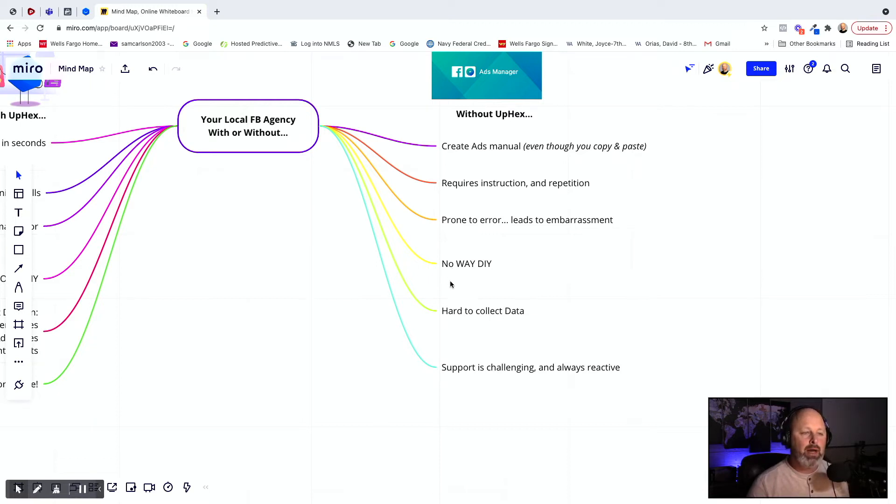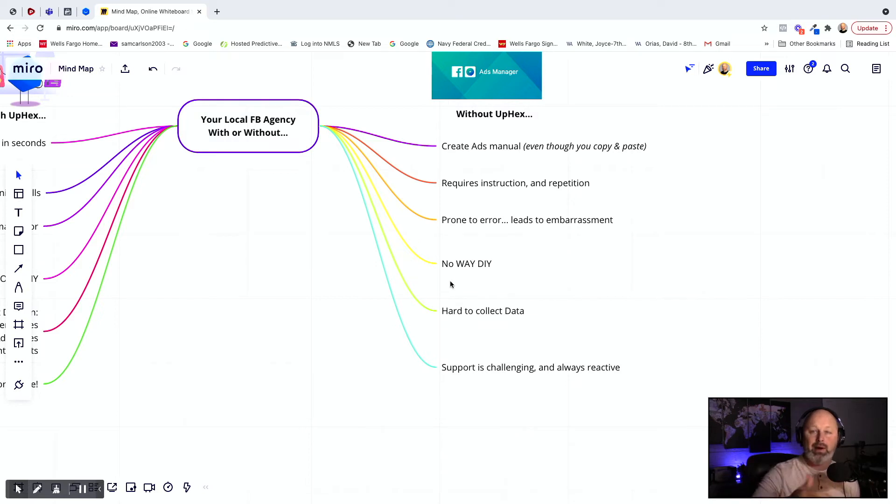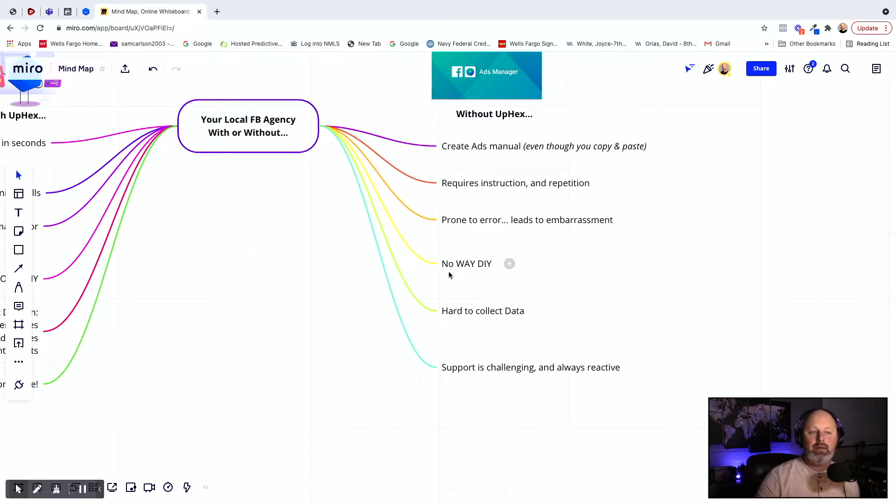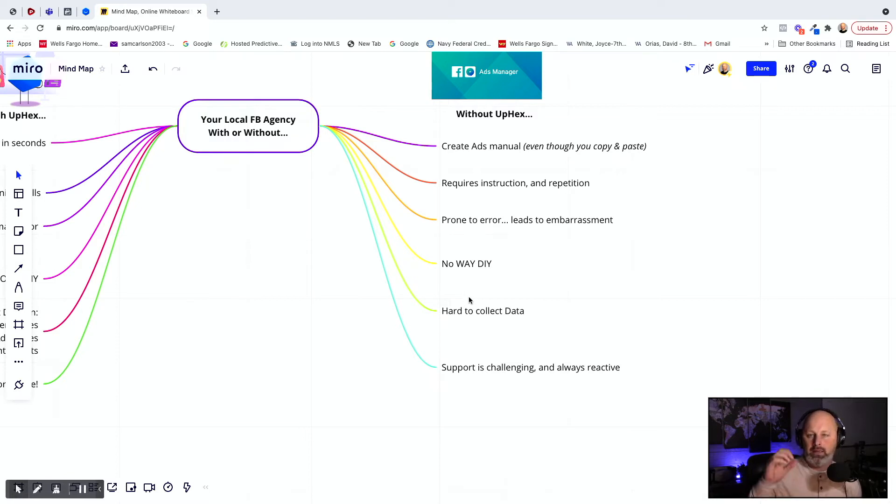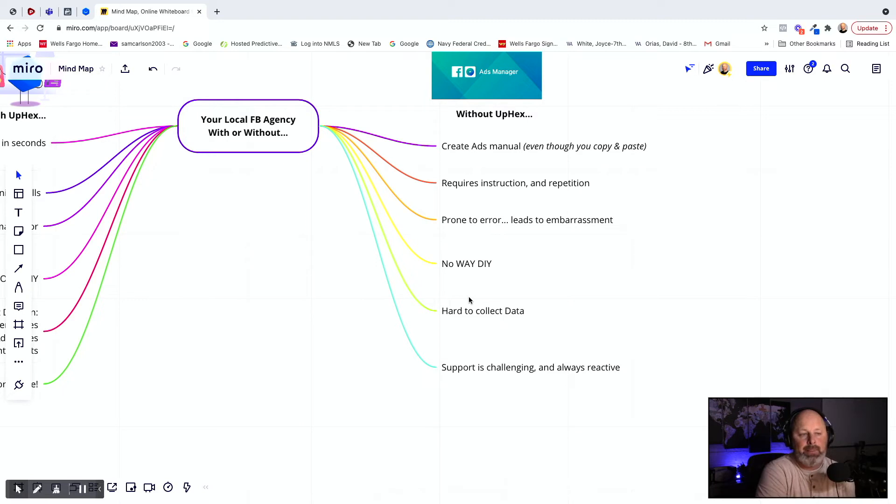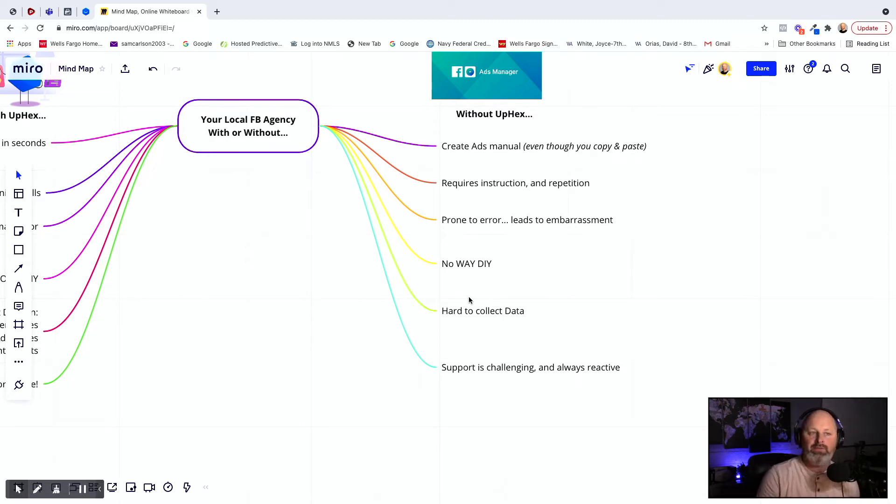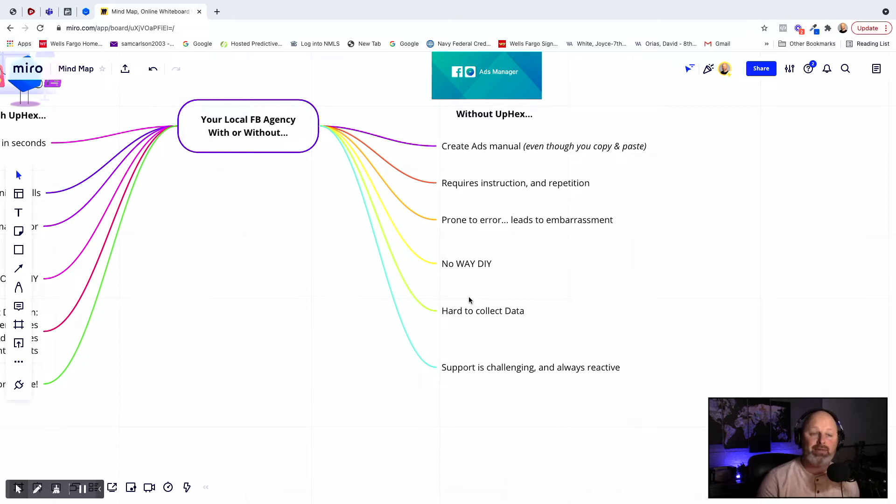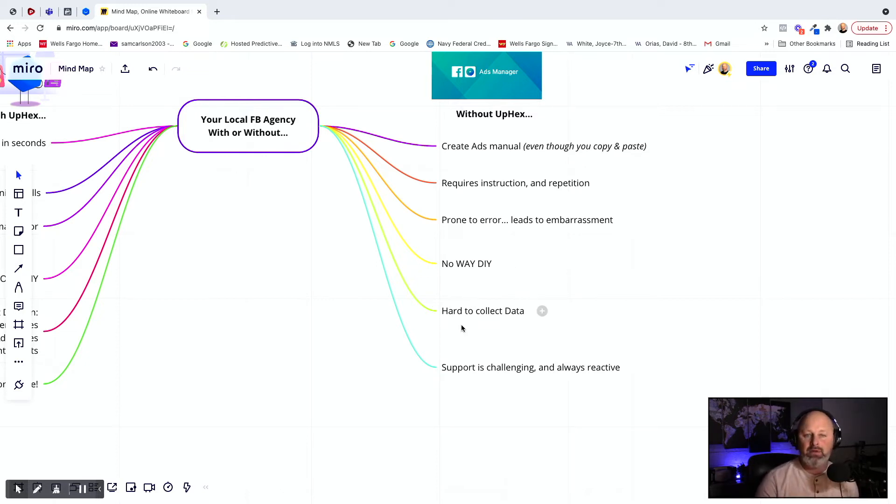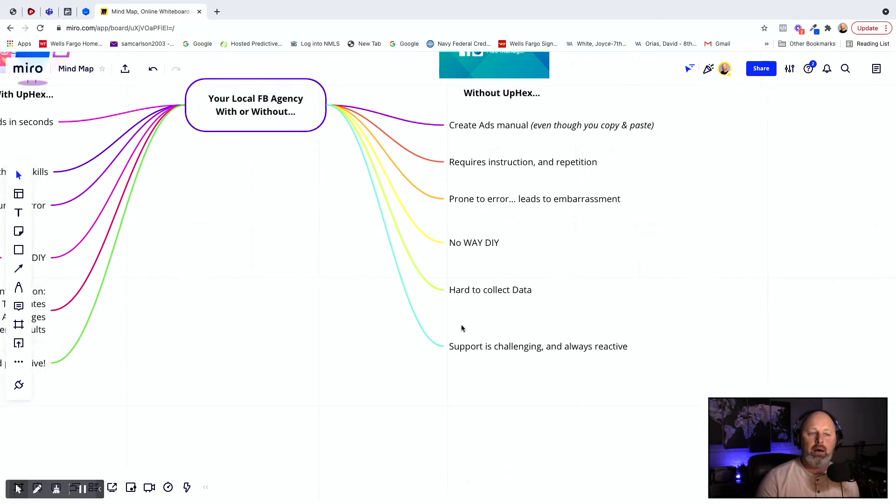No DIY. Now, when I say no DIY, obviously we're going to talk about how UPEX gives you the ability to offer DIY. But if you wanted to have a company say, Hey, listen, I'll just teach you how to run the ads. How many local businesses are going to want to learn how to run Facebook ads for themselves? They don't want to do that. That's why they hired you. So no way they're not going to do that.